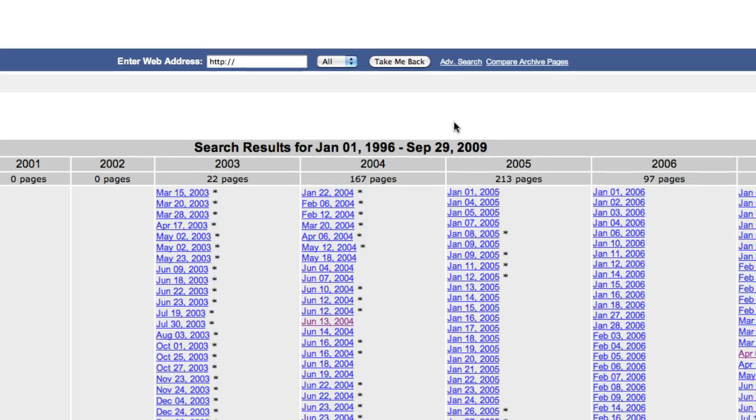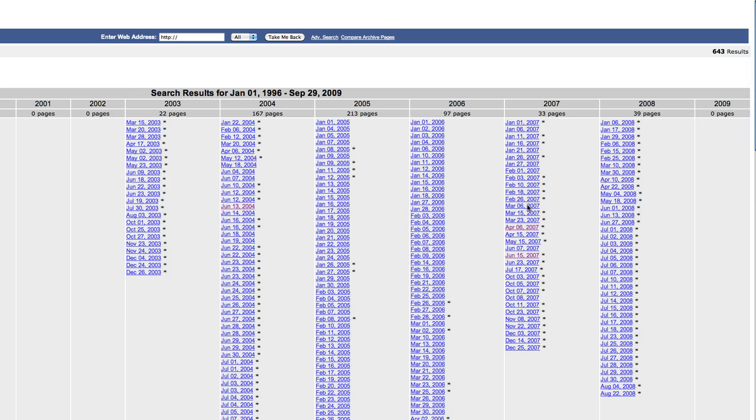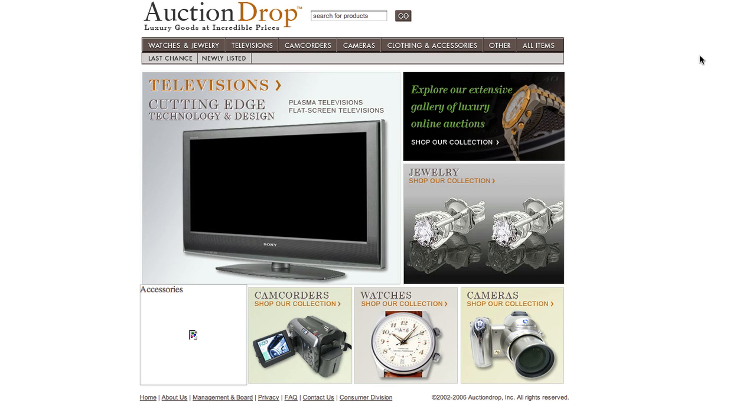As you can see, it's been recording the archives of this domain, auctiondrop.com, since 2003. And it looks like there's been quite a lot of activity here, which is always a good sign because it means that the site was updated quite a lot. Let's click on one of these pages here. We'll go for March 06, 2007. So it was a real site, as you can see, selling luxury goods at incredible prices. It looks like it's got a fairly decent history. I would go in and check more dates and check the most recent dates as well, which is really important.